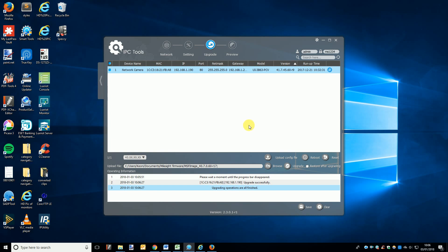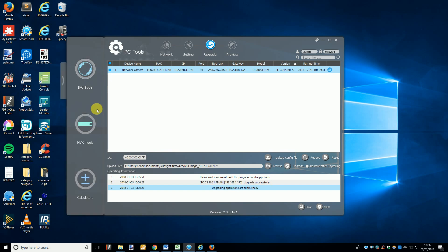Before we move on, we should point out that this is for updating the cameras, but the process for NVRs is exactly the same. The only difference being that when you open Smart Tools you'll want to click the NVR Tools button.